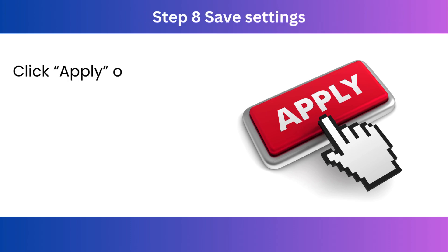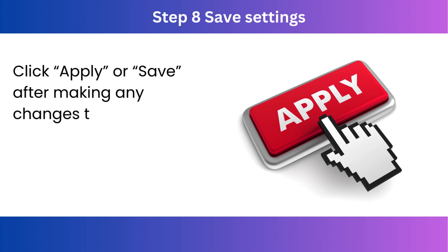Step 8. Save settings. Click Apply or Save after making any changes to ensure they take effect.